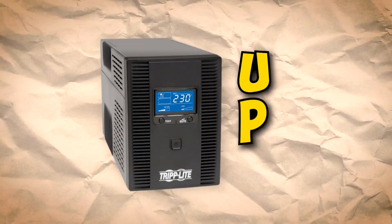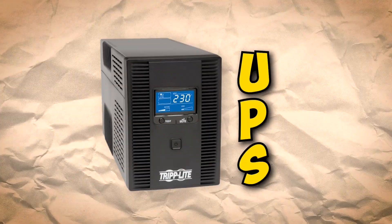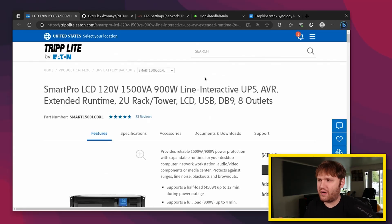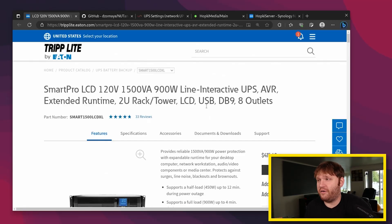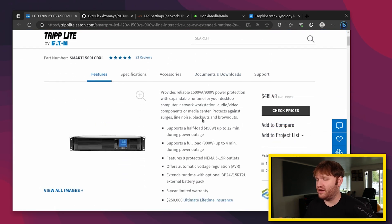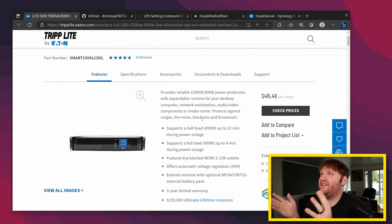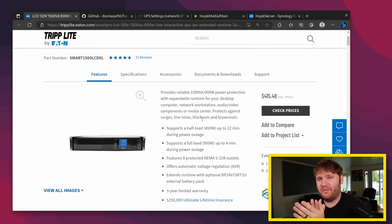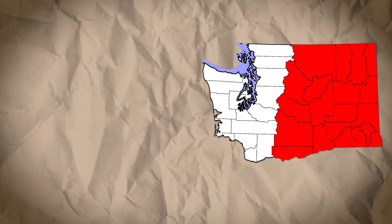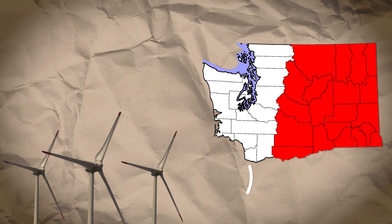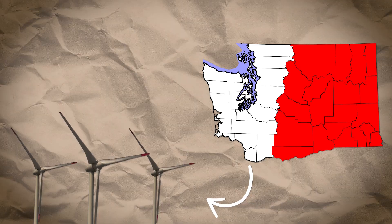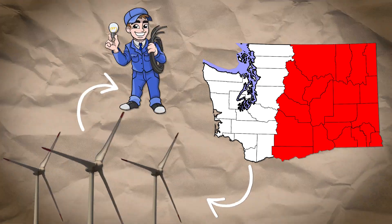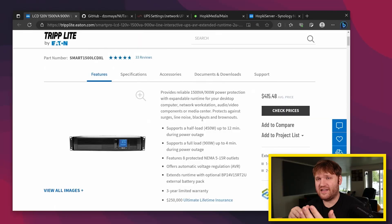This is a UPS. Specifically, what I have here is the SmartPro LCD UPS from Triplight. They sent this over to me to review, which I'm very happy that they did because in my area, on the eastern side of Washington, we get some major winds and because of those winds, the power flickers.